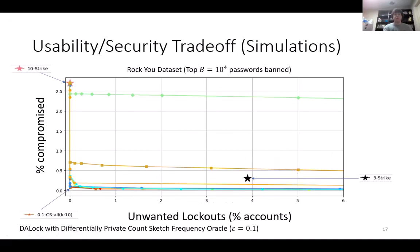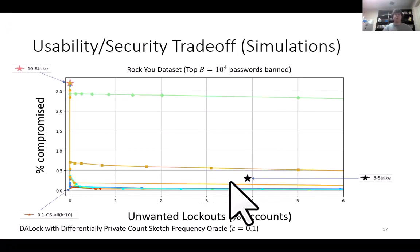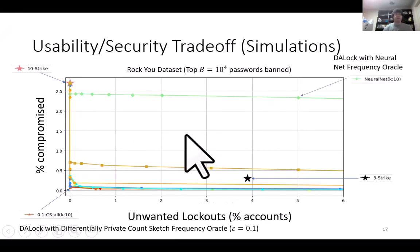By adopting DA-Lock with a differentially private count sketch, we obtained a superior usability-security tradeoff. For example, by setting the strike threshold to 10 and tuning the hit count parameter appropriately, we were able to obtain an unwanted lockout rate and compromised rate that are both very close to zero. However, it is important to ensure that DA-Lock is instantiated with a reasonably accurate frequency oracle — in this case, the neural network frequency oracle is not very accurate, leading to inferior usability-security tradeoffs.